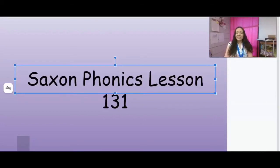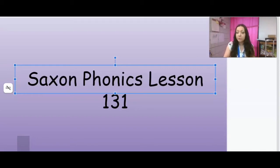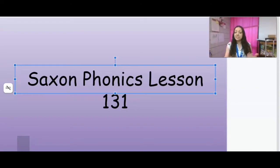Good morning, guys. So the next two weeks are our final weeks of Saxon Phonics, and they're going to be review days. Each day we're going to be reviewing something different that we've learned over this year.